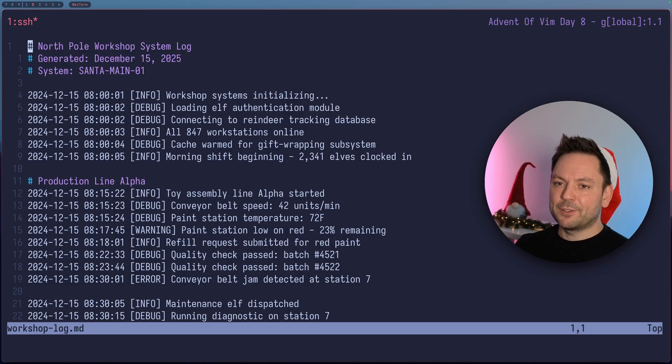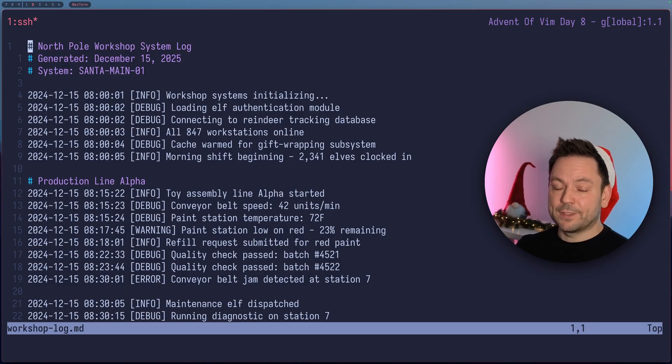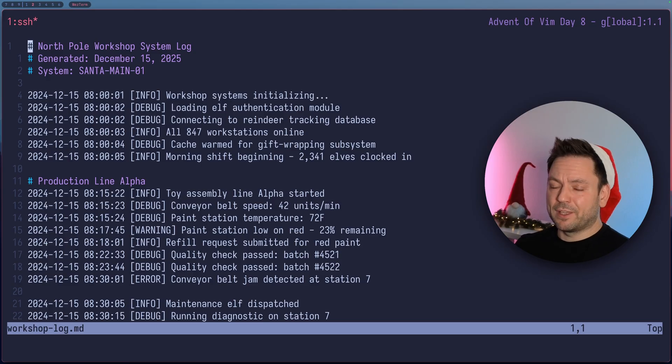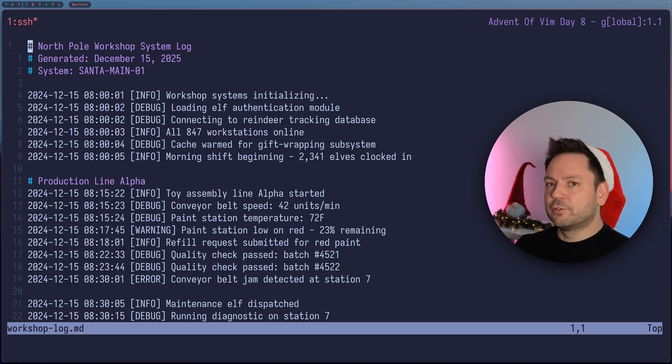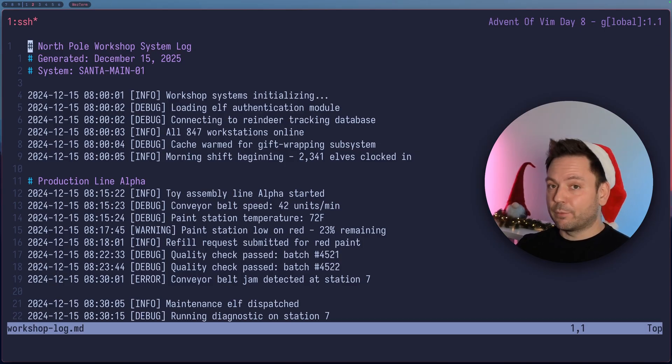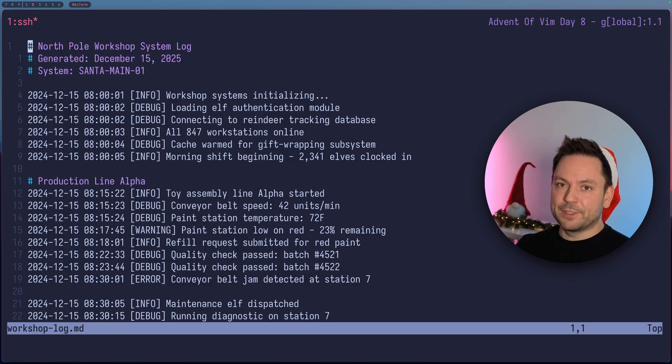This file contains a bunch of log statements of Santa's workshop system here. There are also a lot of debug messages we don't care about. So what if we wanted to just delete all the debug statements in the complete file? That's where the G command comes in. Let me show you in action.